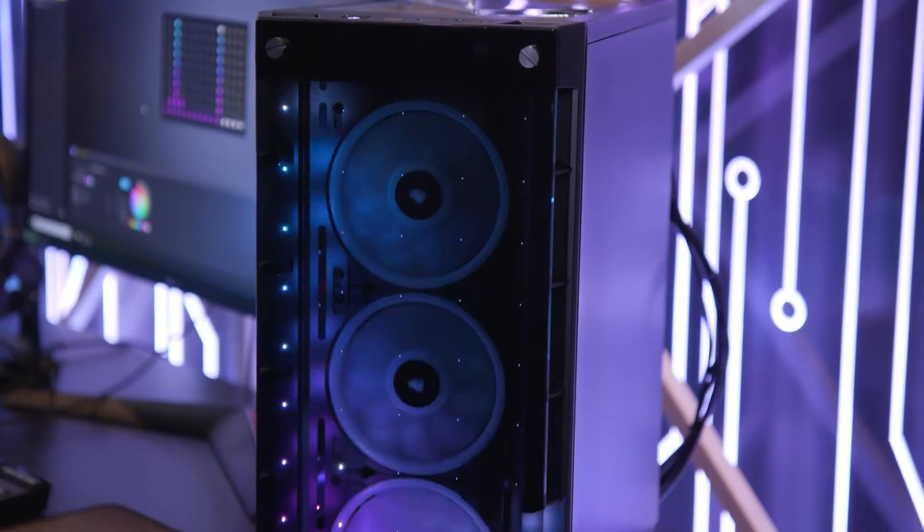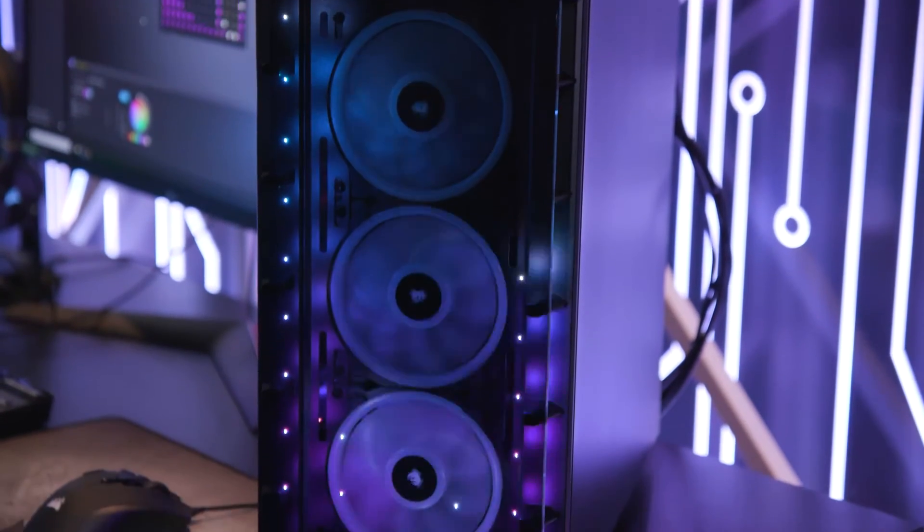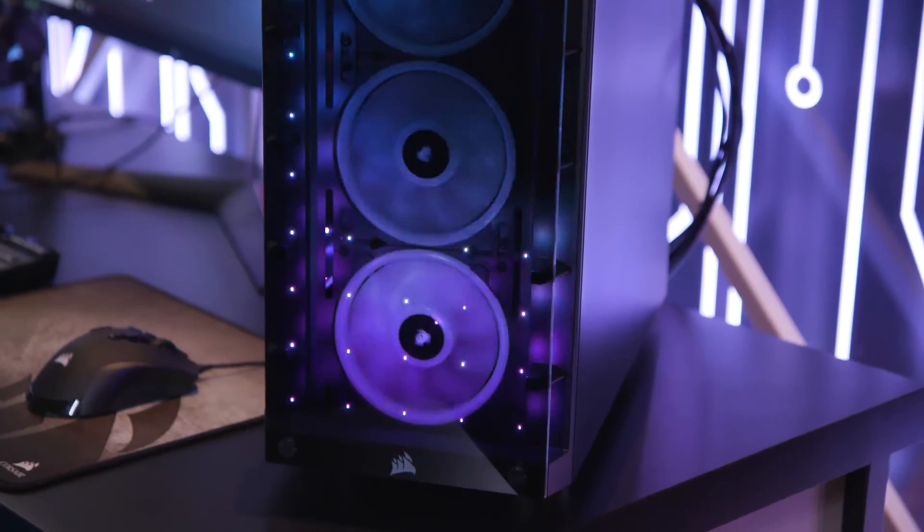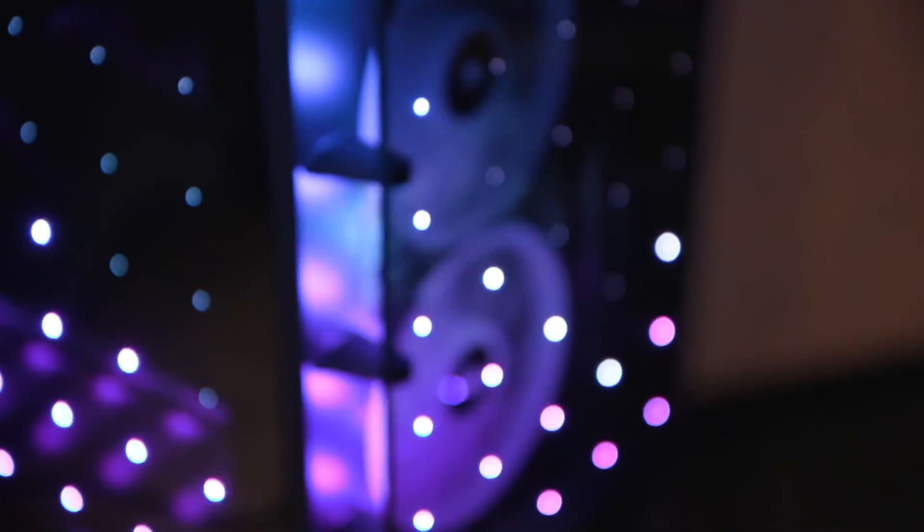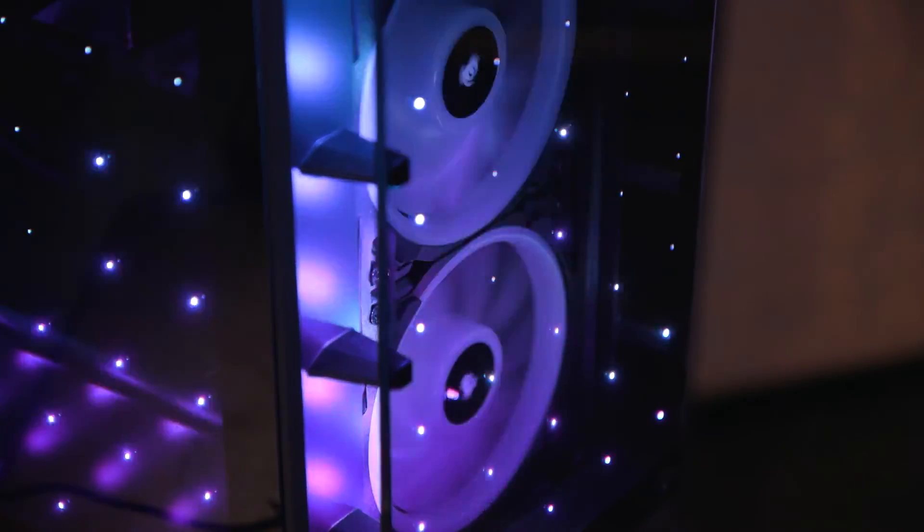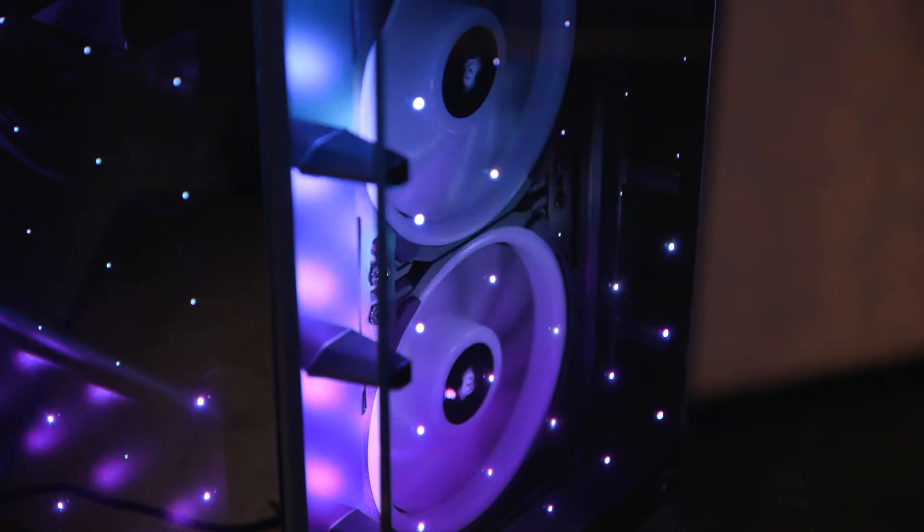And lastly, Corsair has their Capellix integrated glass panels, which is Project Orion. It's beautiful. You can barely see anything in the glass and then all of a sudden it comes to life with IQ.